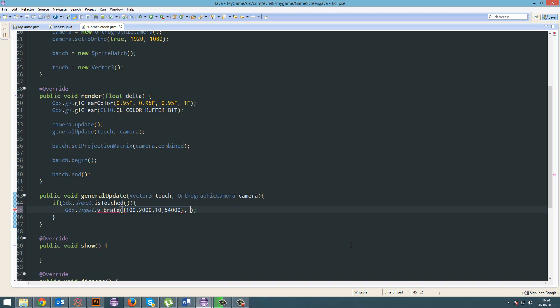But if you want it to go multiple times, you can literally just go 2 — 2 times, 3 times, 4 times, 5 times. Otherwise, if you want it to go just once, it's minus 1. I just realized we have to make this a new long array, and then that'll work fine.